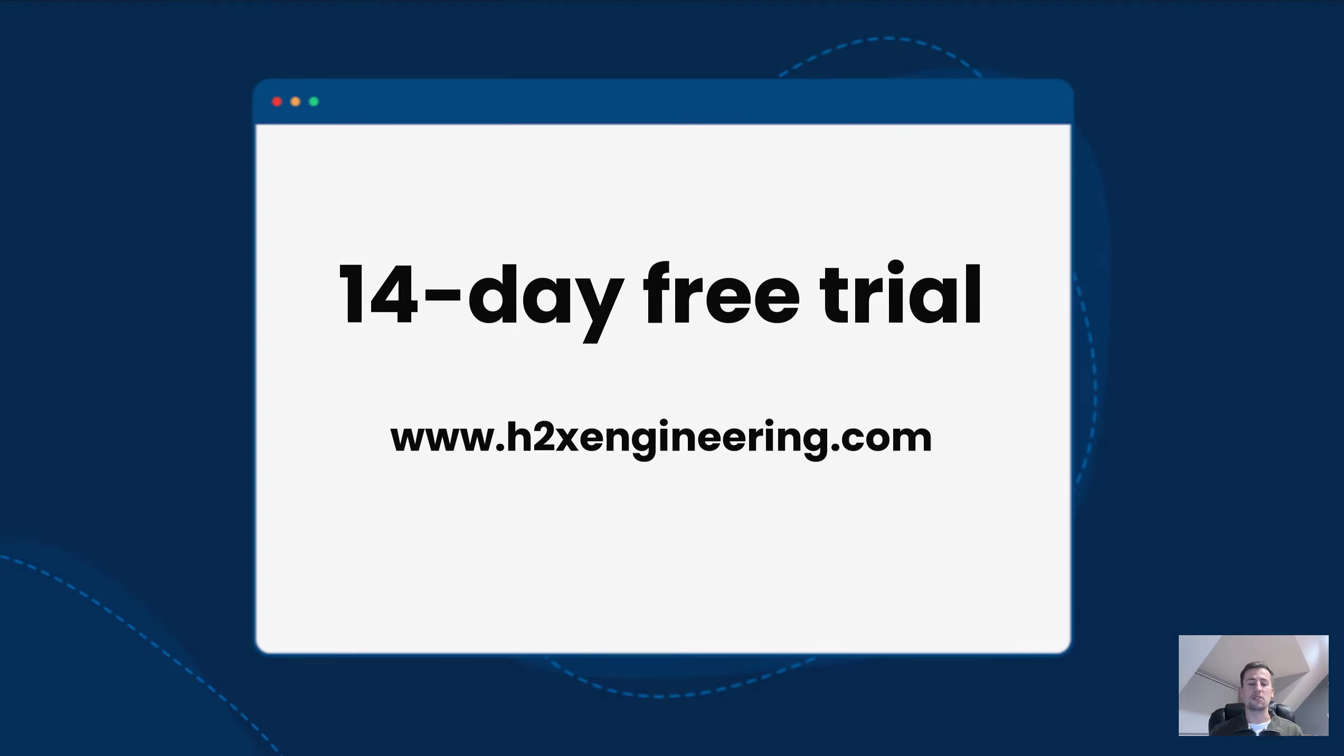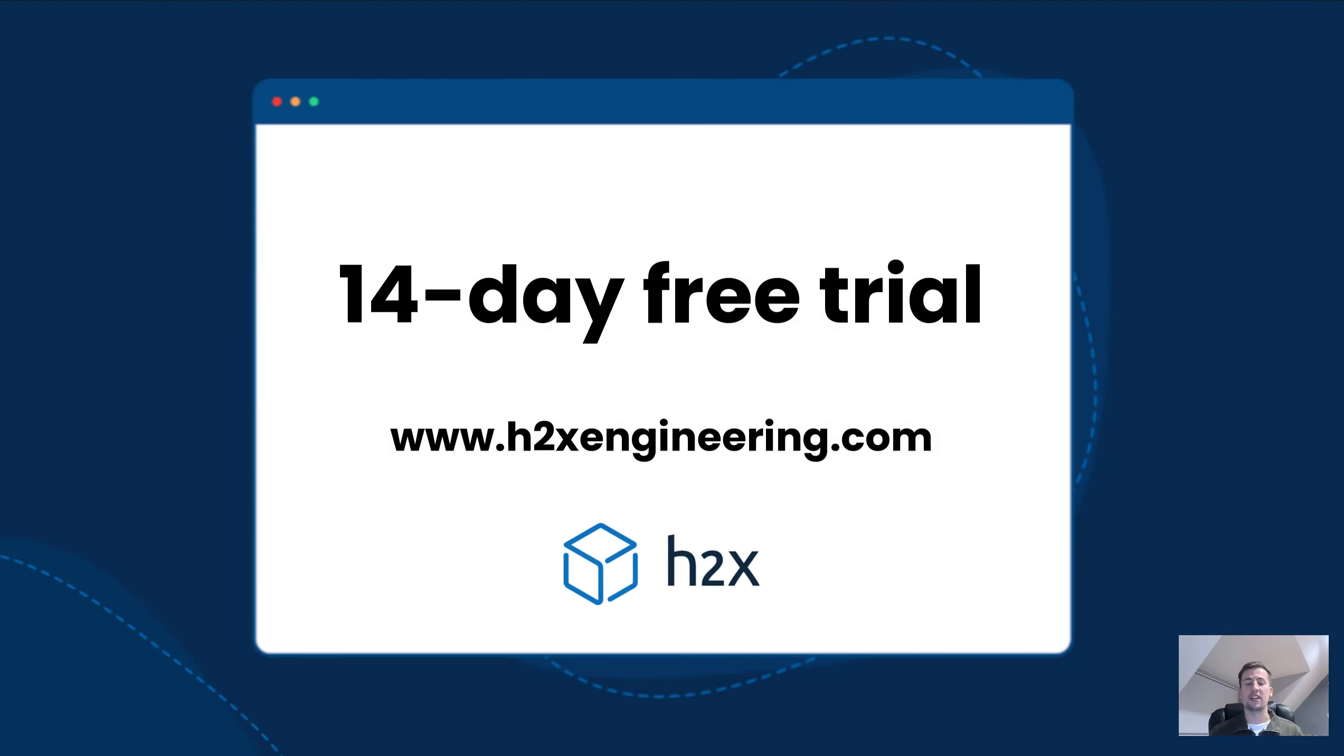Very quick overview but if you'd like to use H2X on your next gas design please get in touch with us at h2xengineering.com